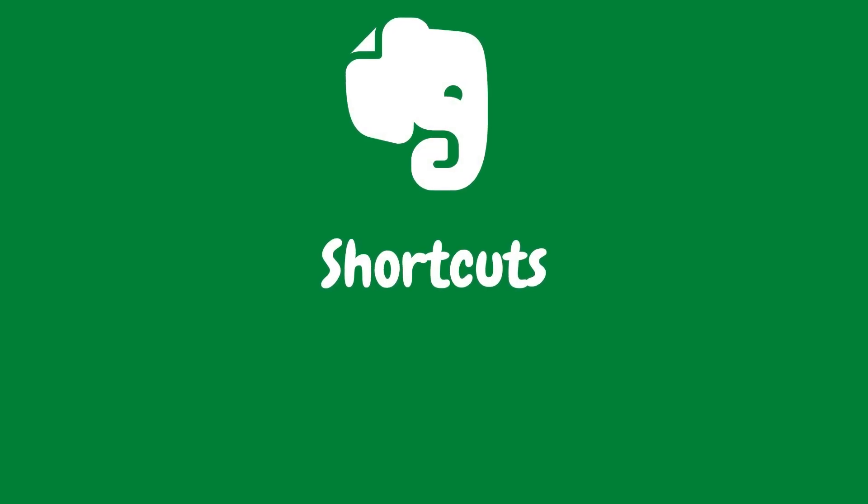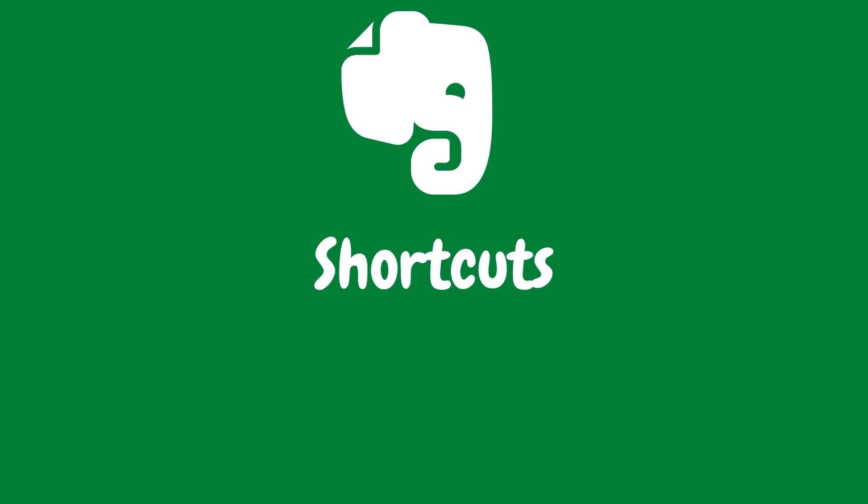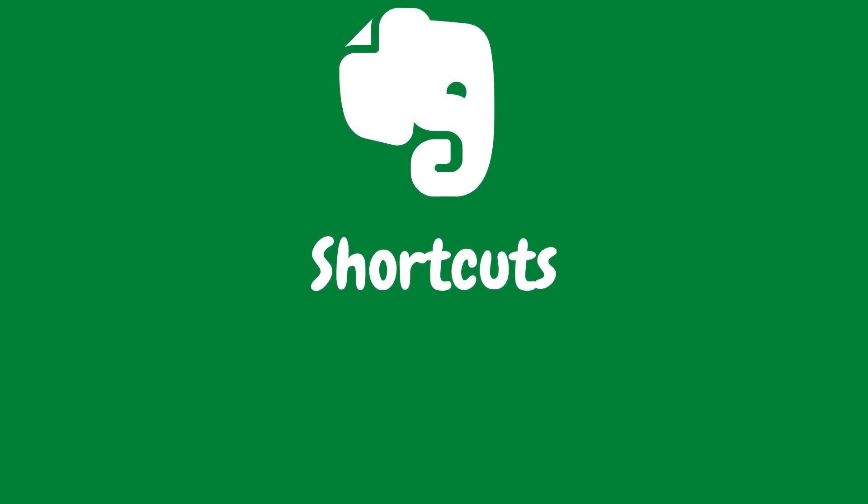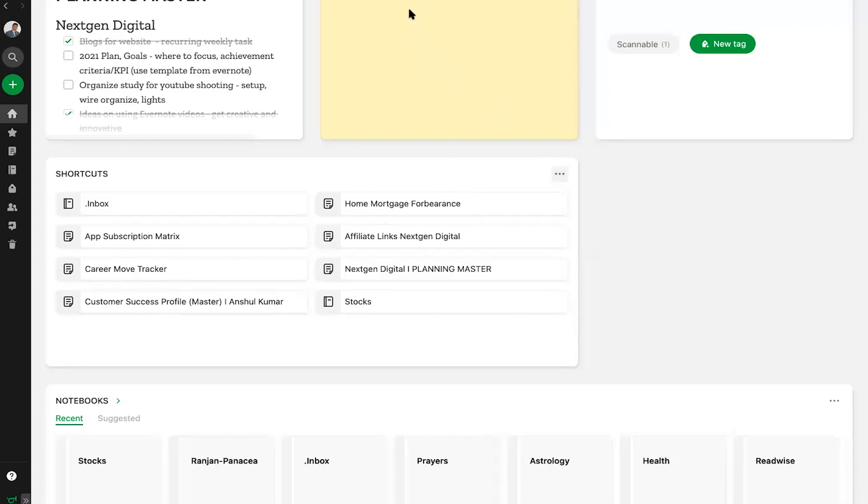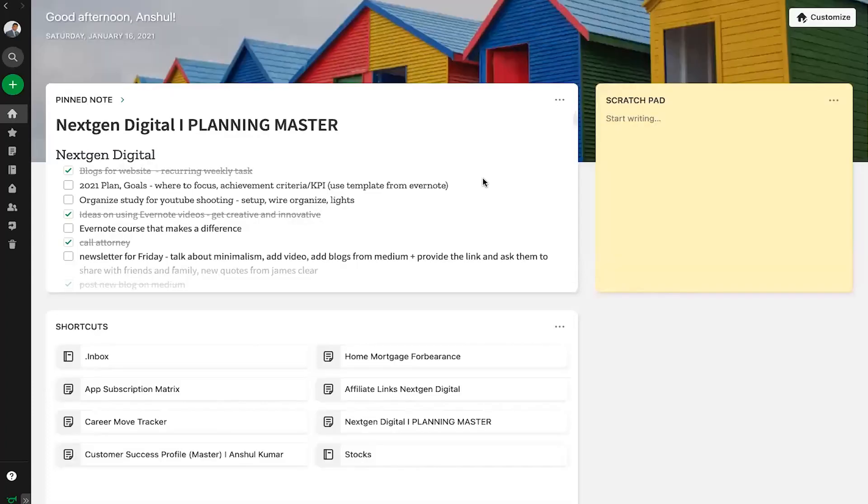Maybe you prefer to tame your Evernote content using shortcuts. This widget shows your favorite shortcuts right from your Home Dashboard. Just click on a shortcut to instantly open that note or notebook. So that's all for today.